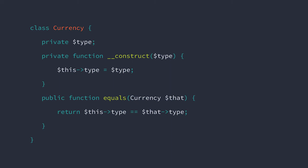So you can see that it takes a type and then has the capability to compare itself to another currency implemented as the equals method.